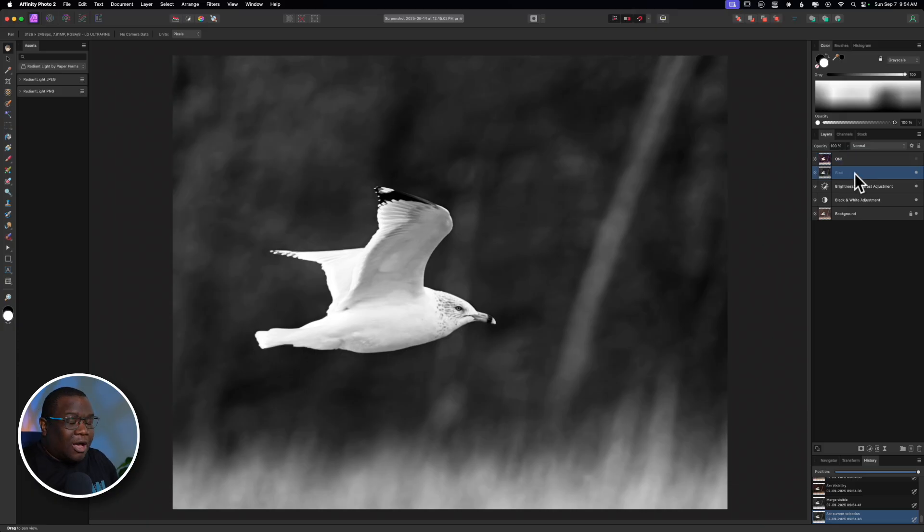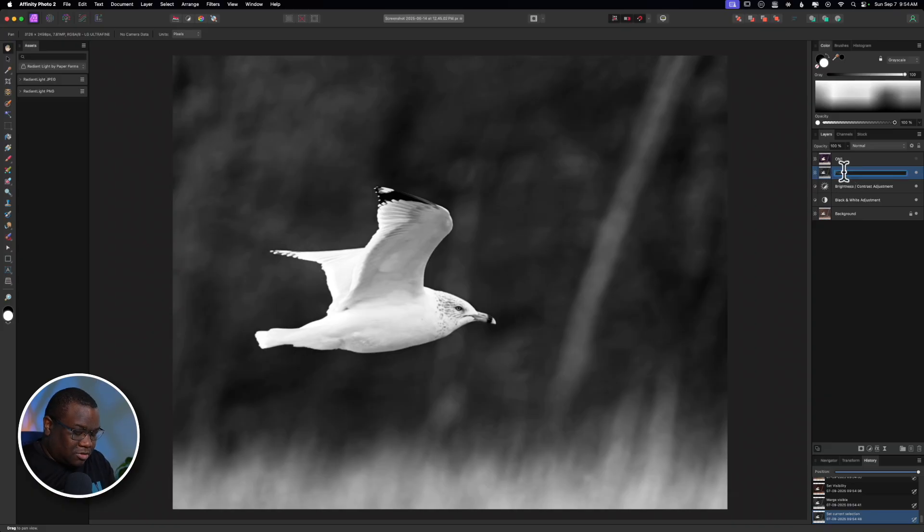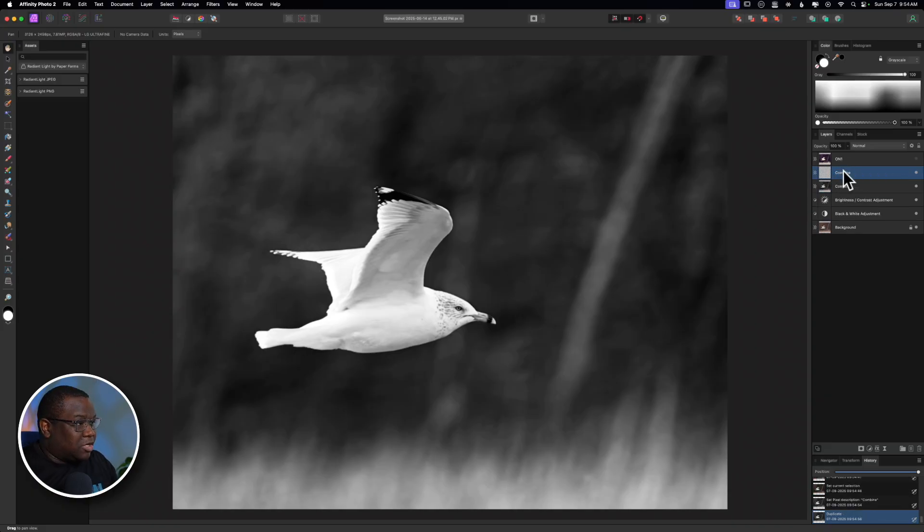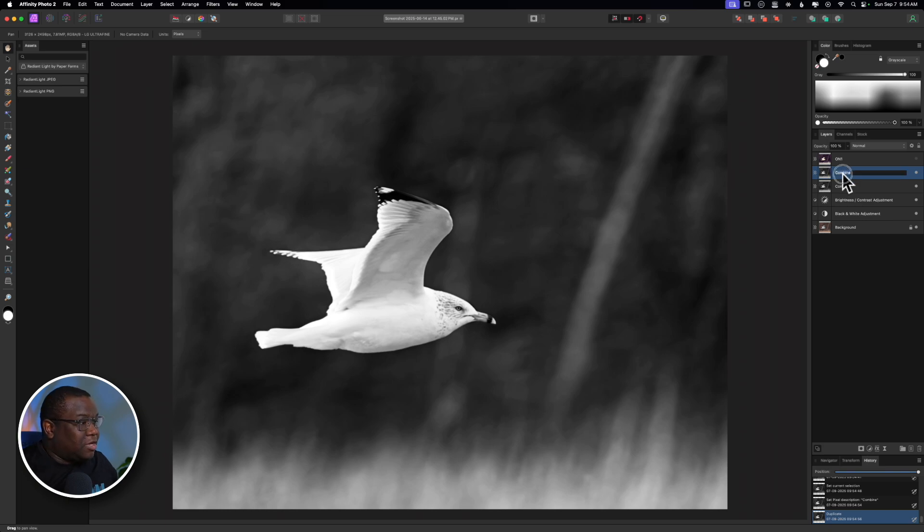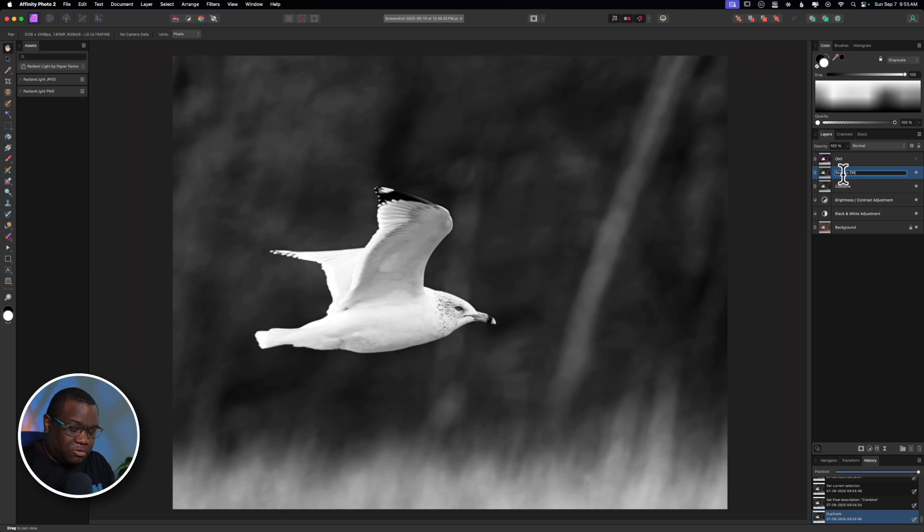I would then duplicate this layer. So, this would be Combine, and then I would go Command-J to duplicate my layer, and then I would label this SendToOn1.